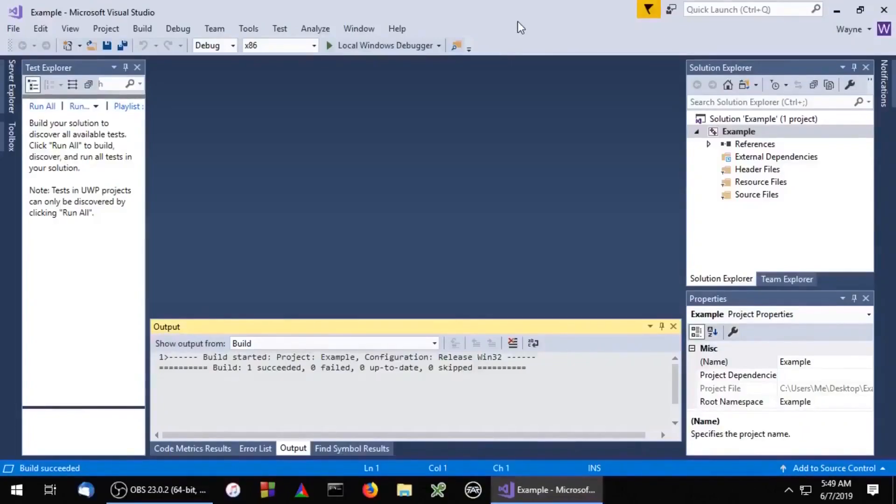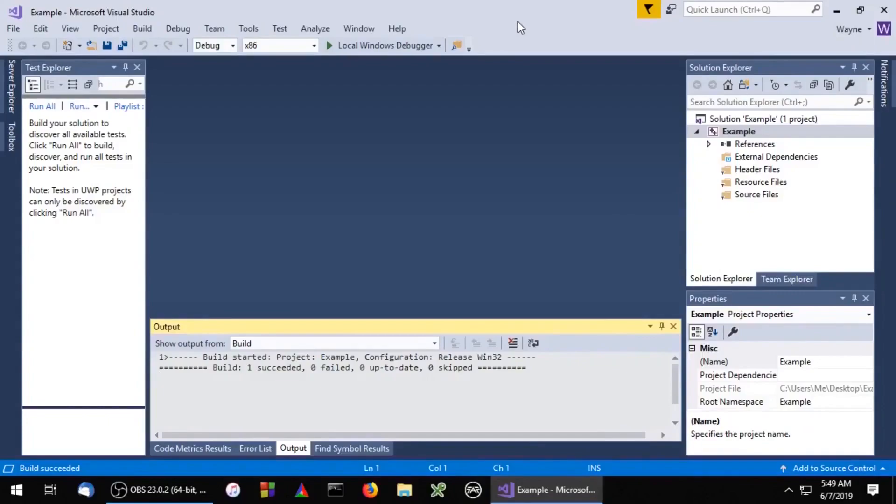Hello everybody. Today we're going to cover some of the basics of a WXWidgets application. The first thing we're going to do is create a subclass of the WXApp class.